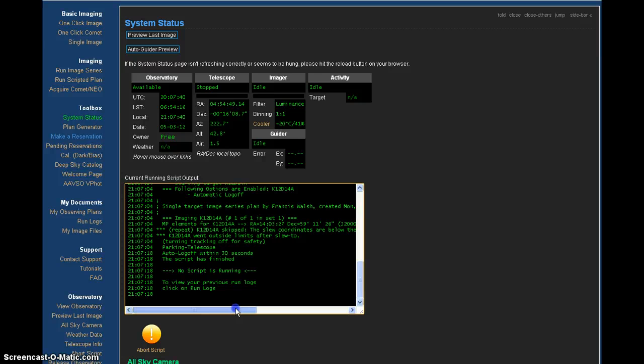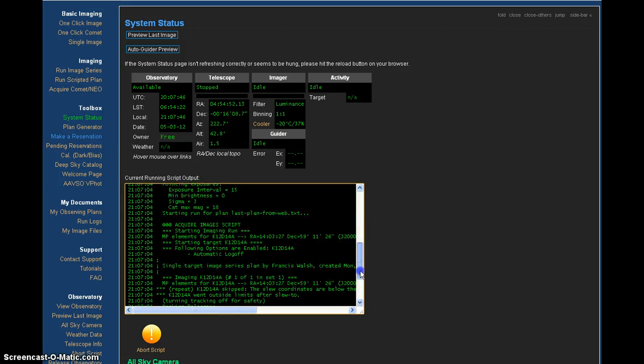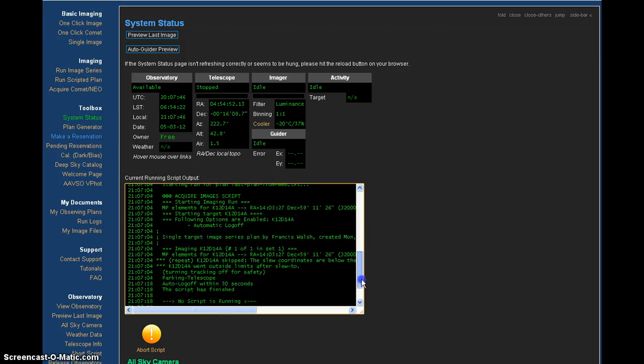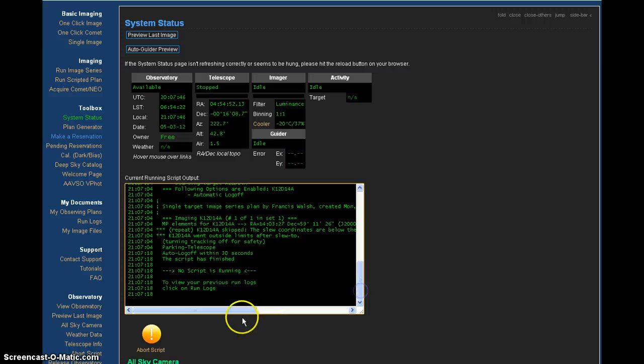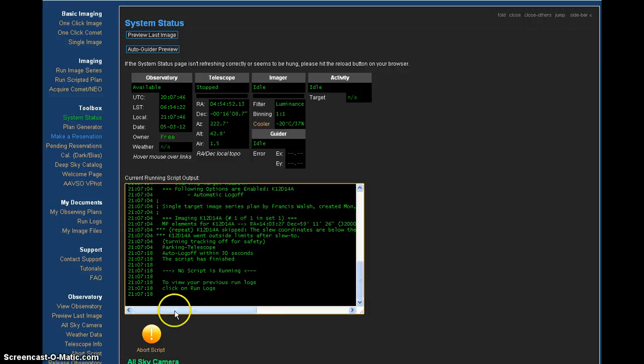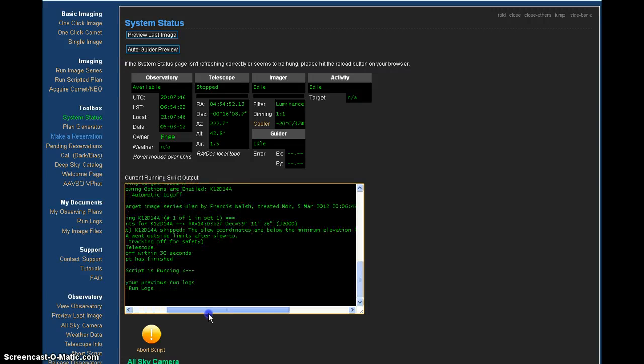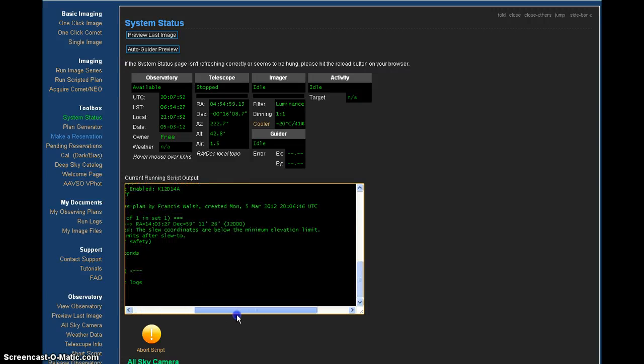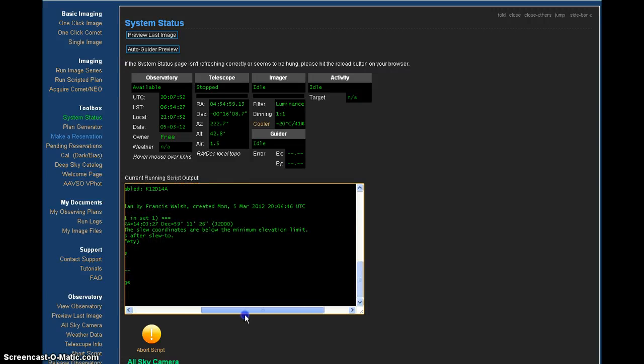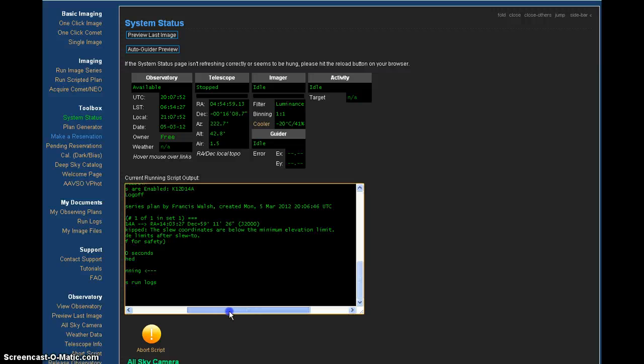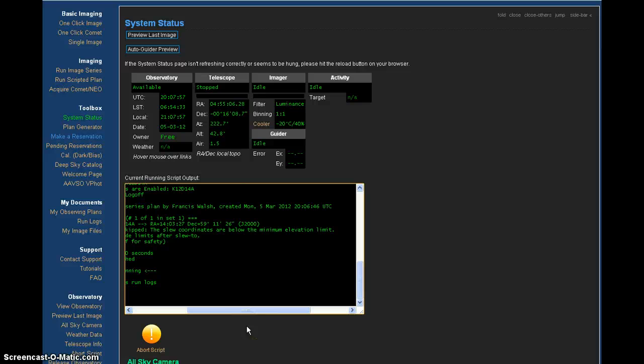This imaging run was not successful because the object is not viewed from Nerpio, Spain at this time. I'll come back later on in the evening or in the afternoon to see if that will change. So stay tuned for the updates on 2012 DA14.